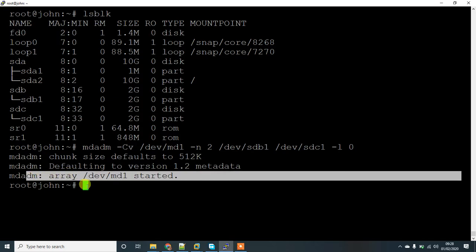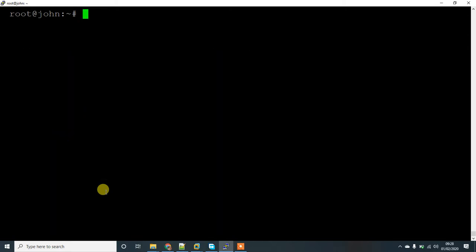The array /dev/md1 has started. To check whether it is running or not, use cat /proc/mdstat.